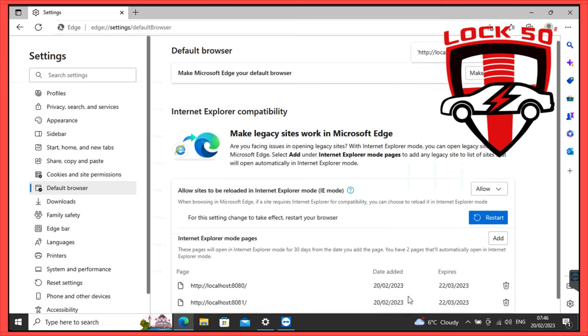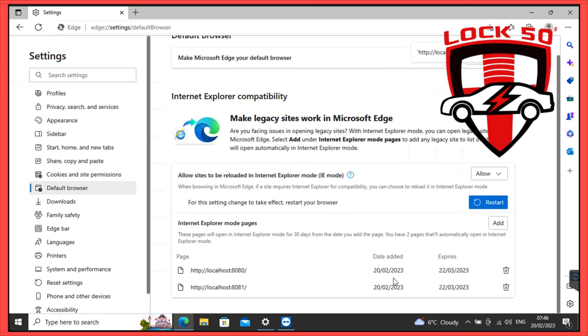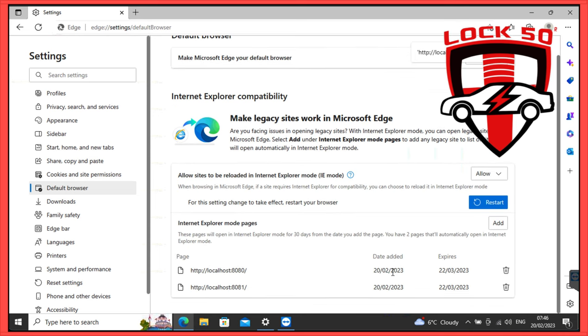But note this only valid for 30 days and need to repeat it when expires on date shown. Note restart the Edge Browser.